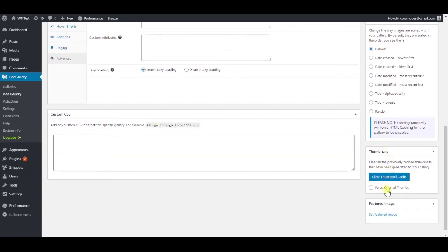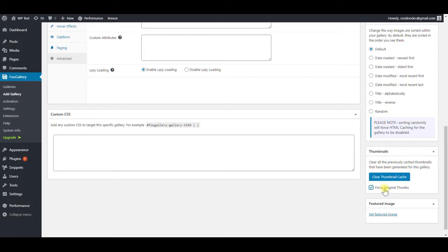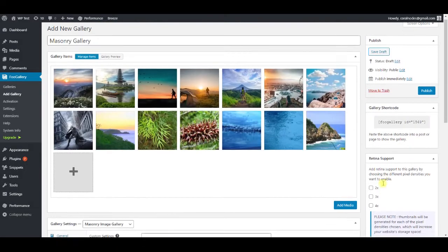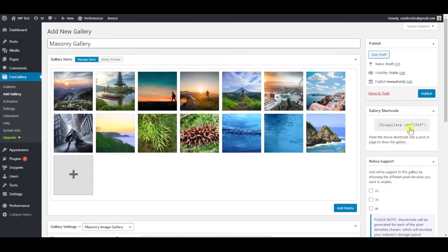On the right side, under thumbnails, check force original thumbnails. Otherwise, the plugin will dynamically generate several image sizes, which can quickly fill up your hosting space.